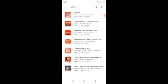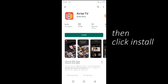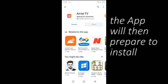The Airtel TV app will appear. Click on the app. The app will then prepare to install.